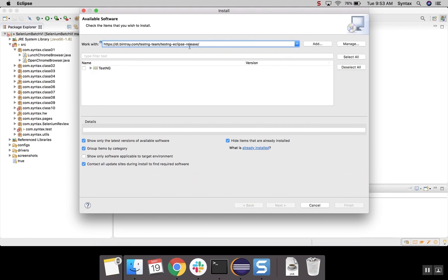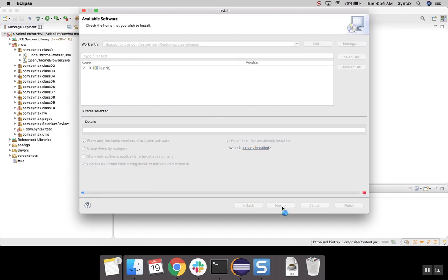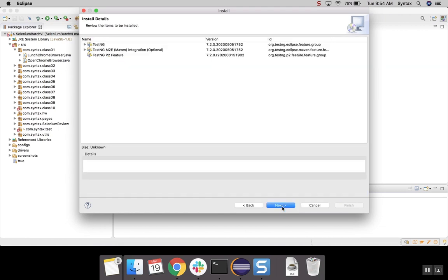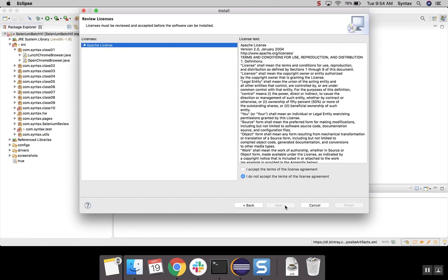Alright, as soon as the TestNG came up, select this checkbox. Click on Next. Alright, click Next.